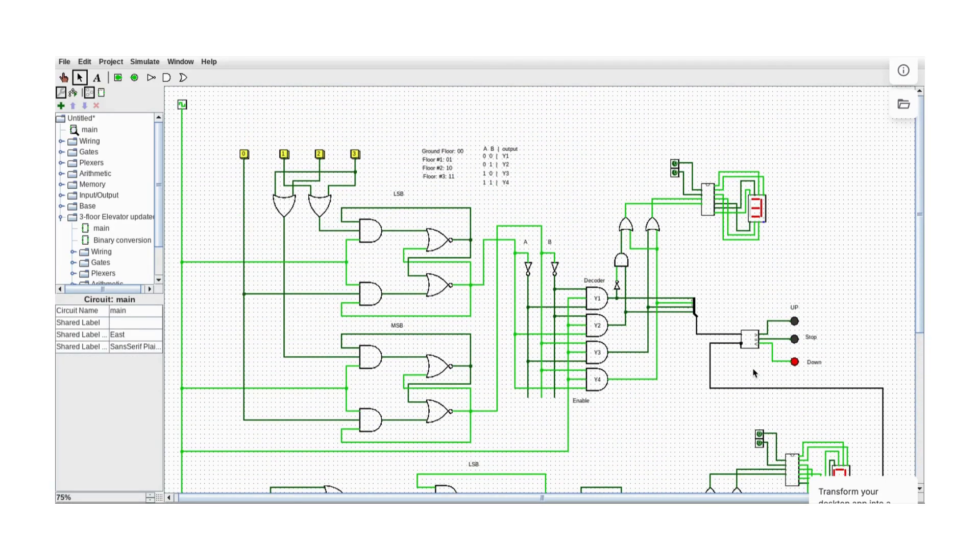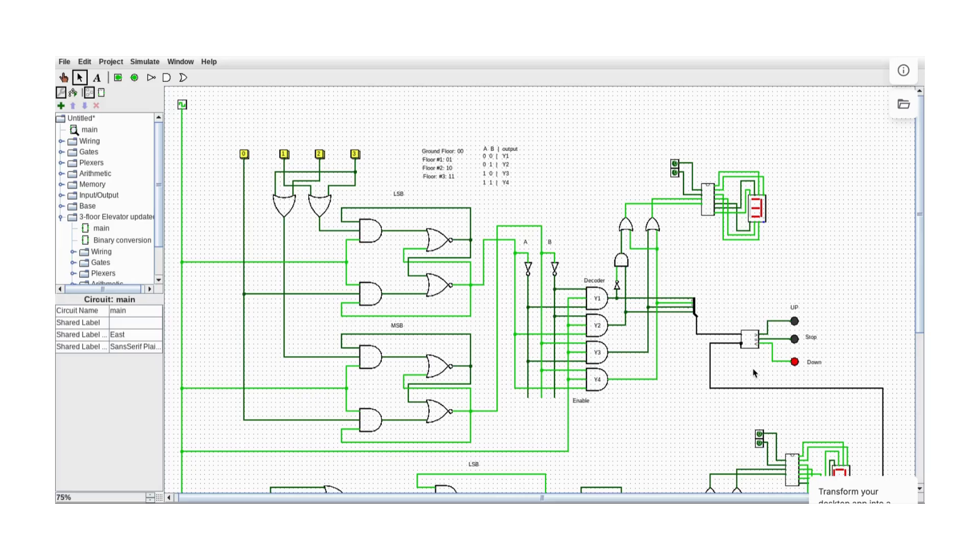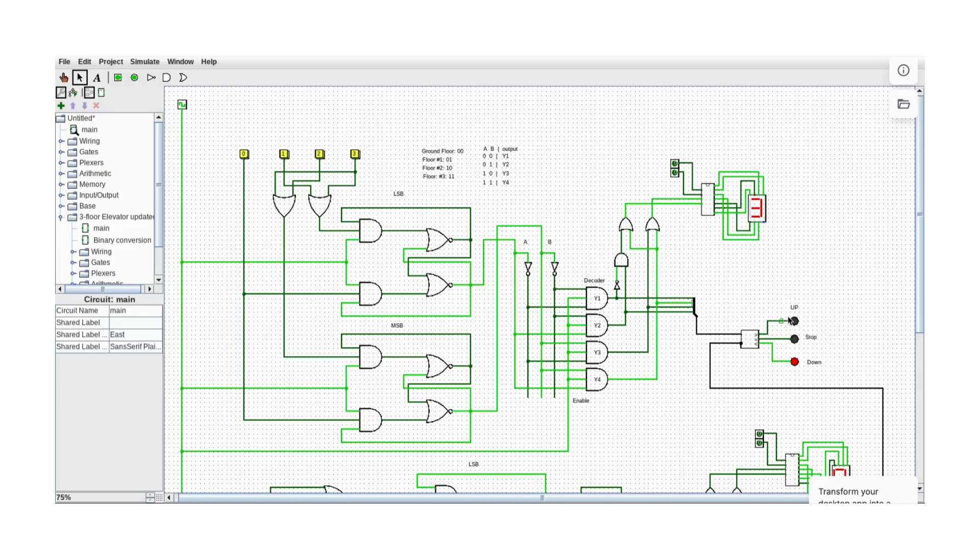Here we can see the signal telling the elevator to go down. There are three possible signals: up, stop, and down. In this case, it gave the down signal, which makes perfect sense.